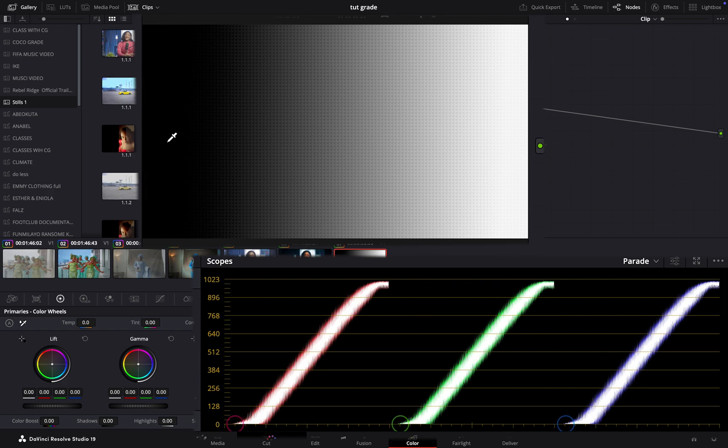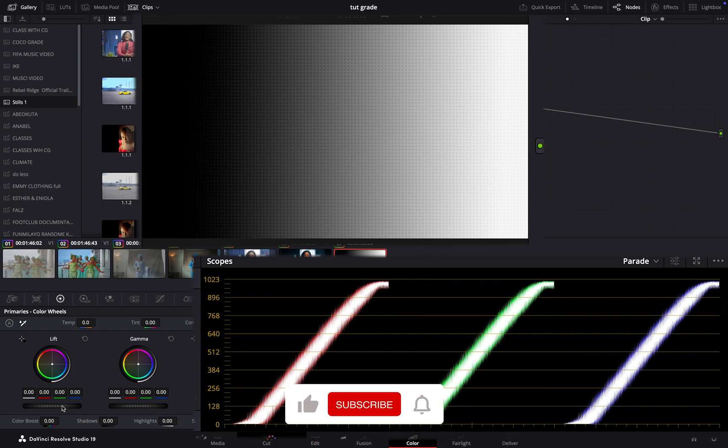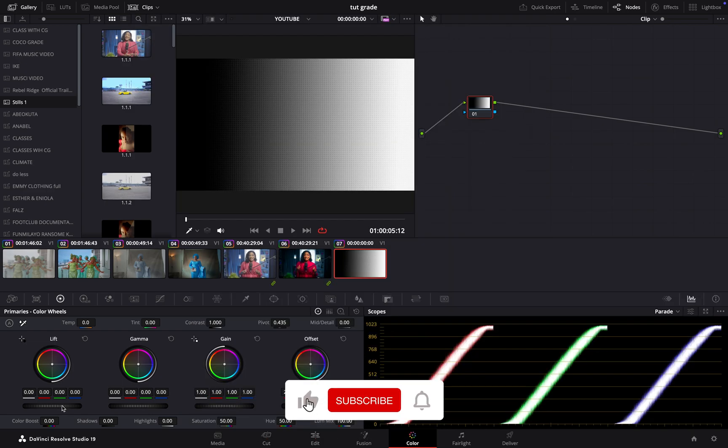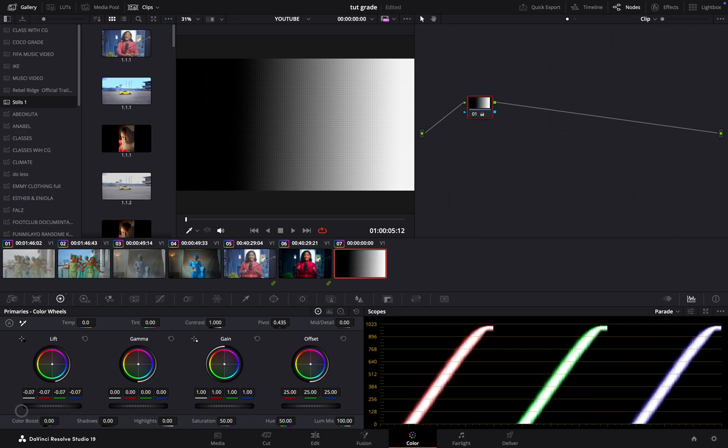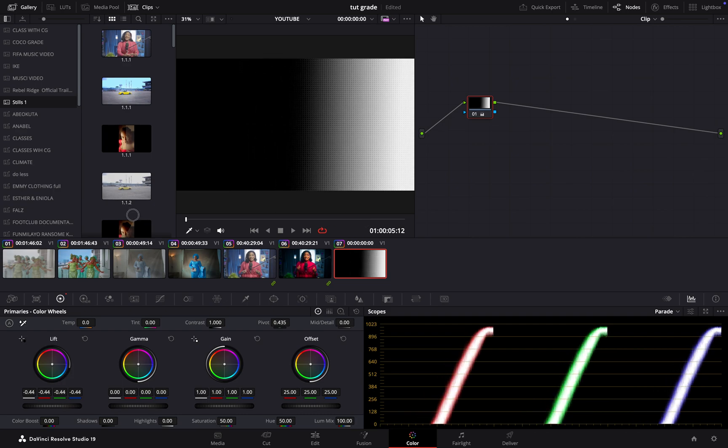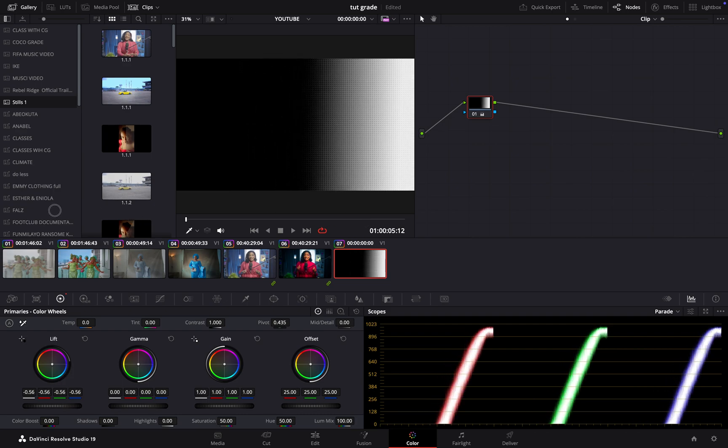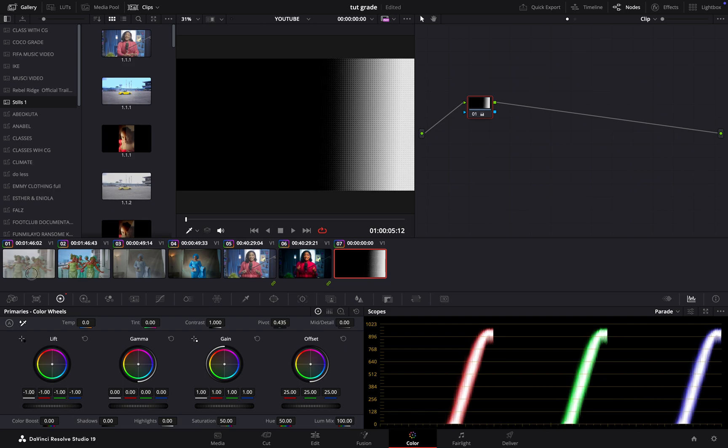For me to control any part of my image that seems to be the darkest part, basically what you are to use is lift. You should also know that if you're using lift to control and make your primary adjustment to your image, your lift, gamma, and gain under your primary color wheels are interwoven—they blend together. Let me give you an example: once I'm adjusting this lift, the impact is stronger on my shadow, as you can see, but you'll notice it is affecting every other part.